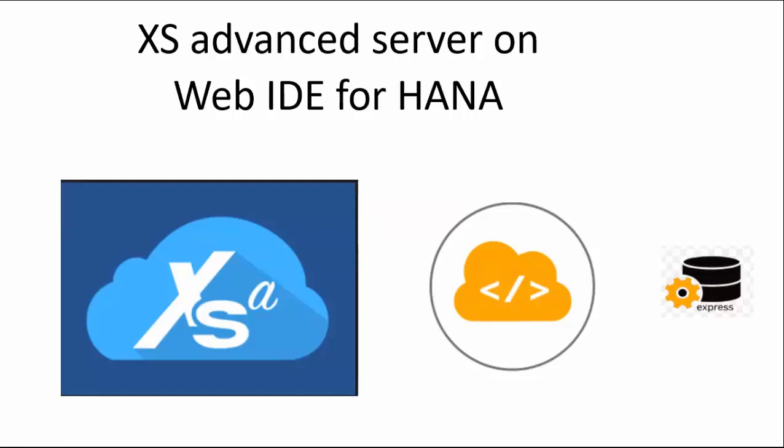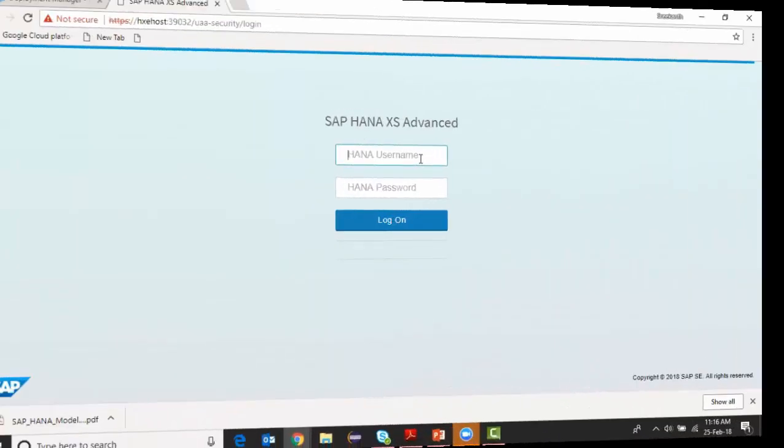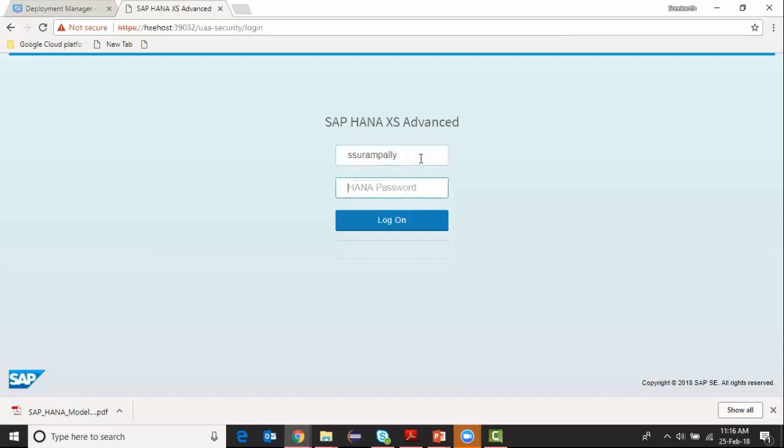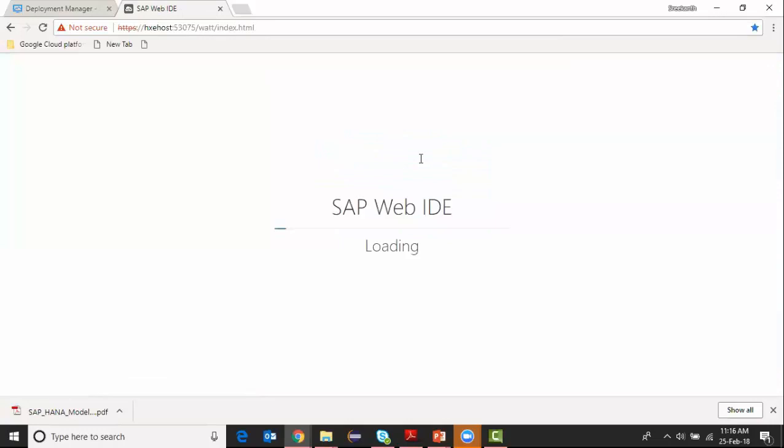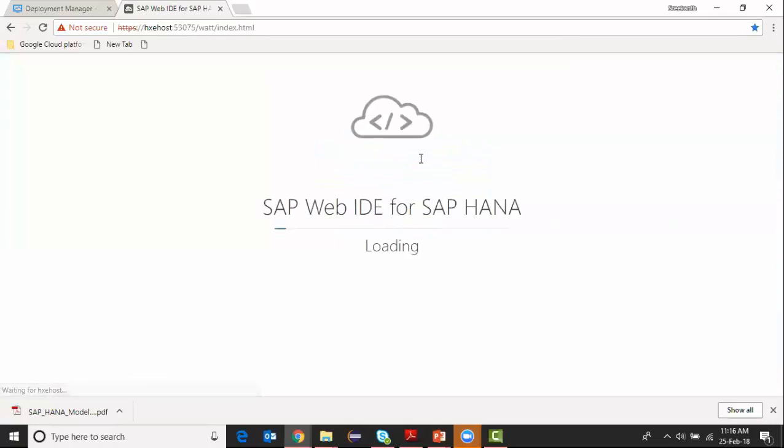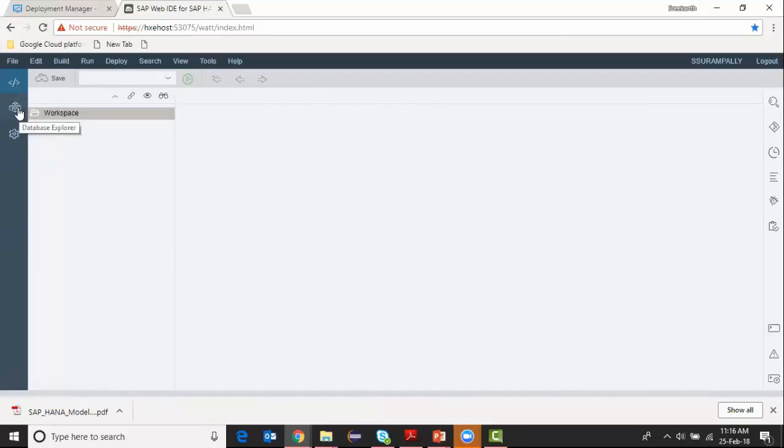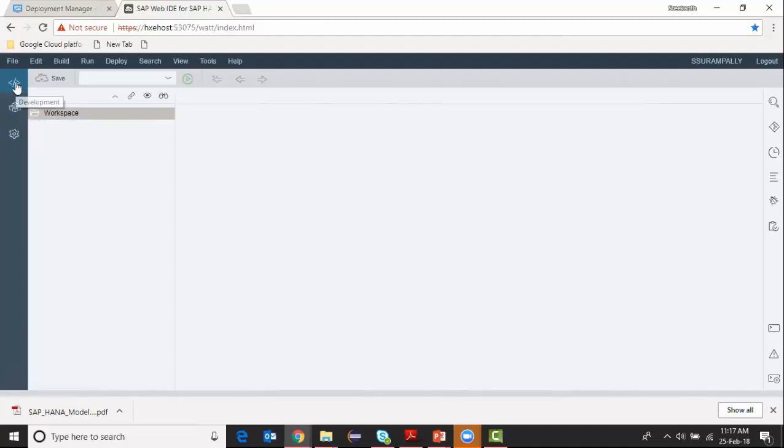Let's log on to Web IDE for HANA. Here, I've got my Web IDE for HANA login page. I provide my credentials and log on. I'm in Web IDE for HANA now. I've got two perspectives here - a development perspective and a database explorer perspective. I'm going to do all my developments in development perspective.